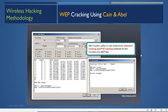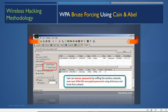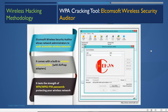Cain & Abel also has WPA brute-forcing capability using a captured file. The other tool is the CommView Wireless Security Auditor, which allows network administrators to audit wireless network accessibility. It comes with a built-in wireless network sniffer with an AirPcap adapter and tests the strength of WPA and WPA2-PSK passwords protecting your wireless network.